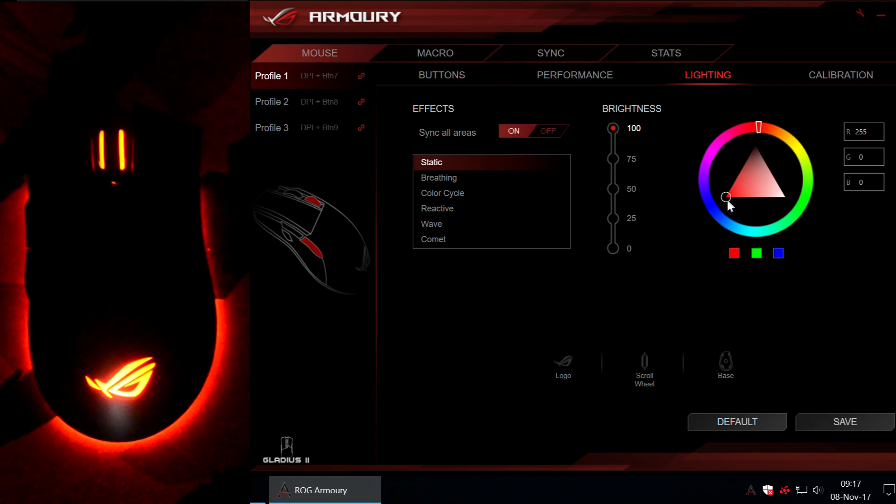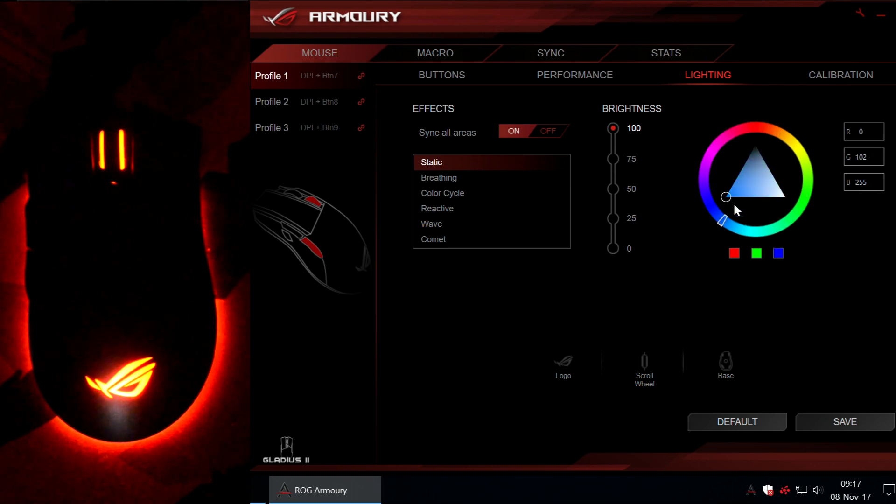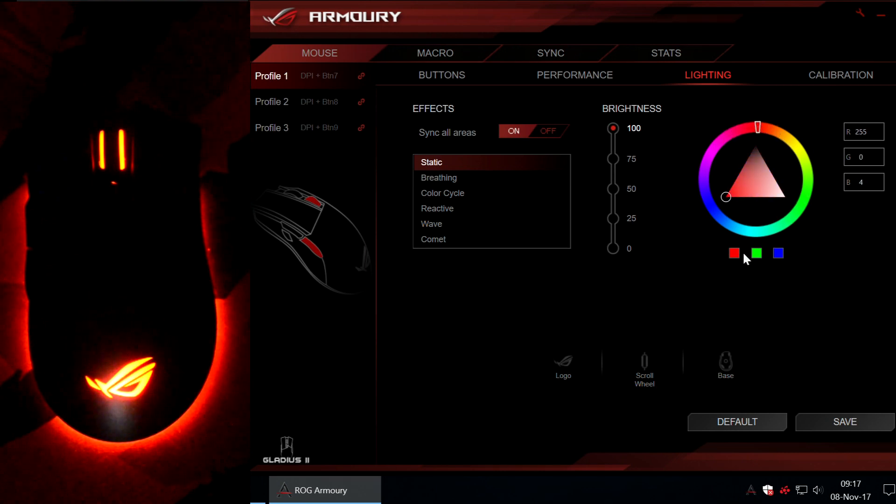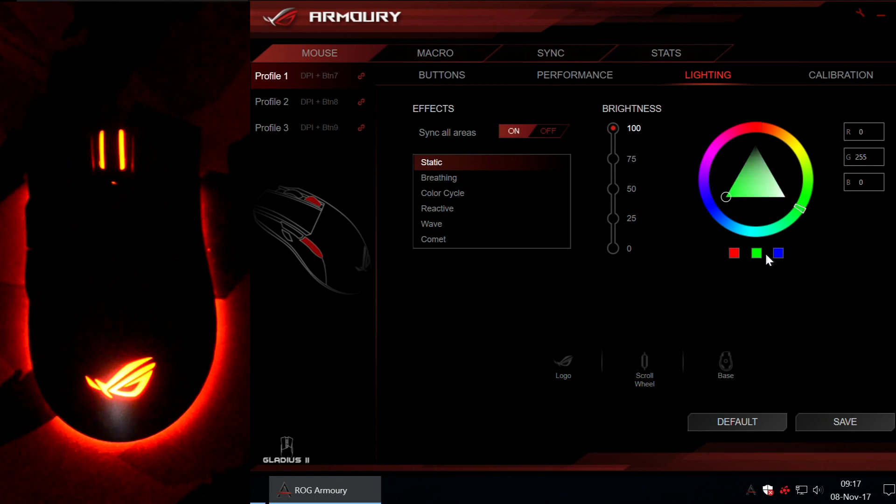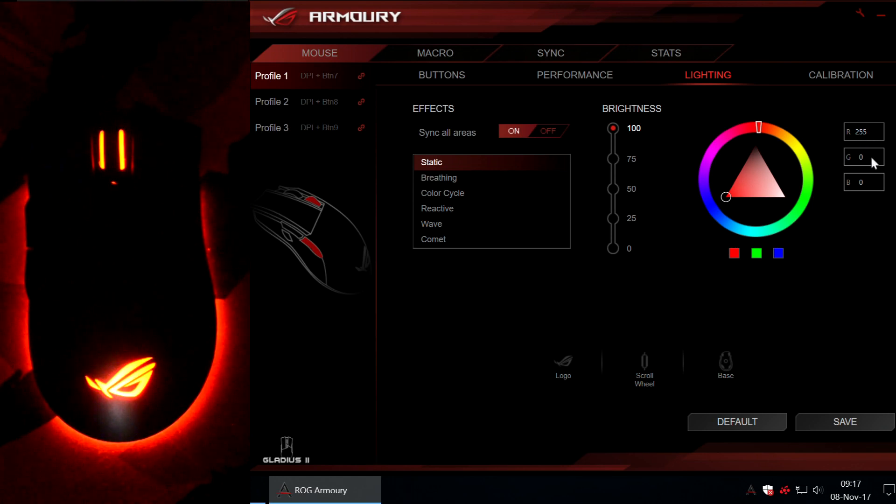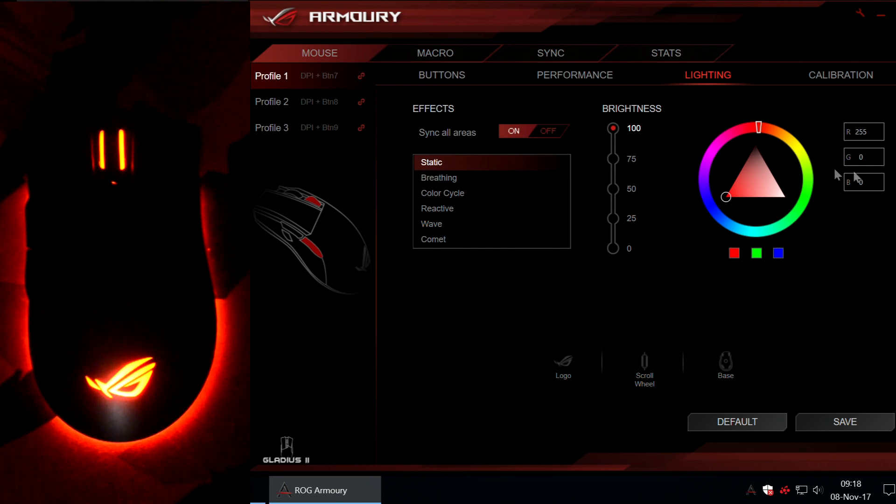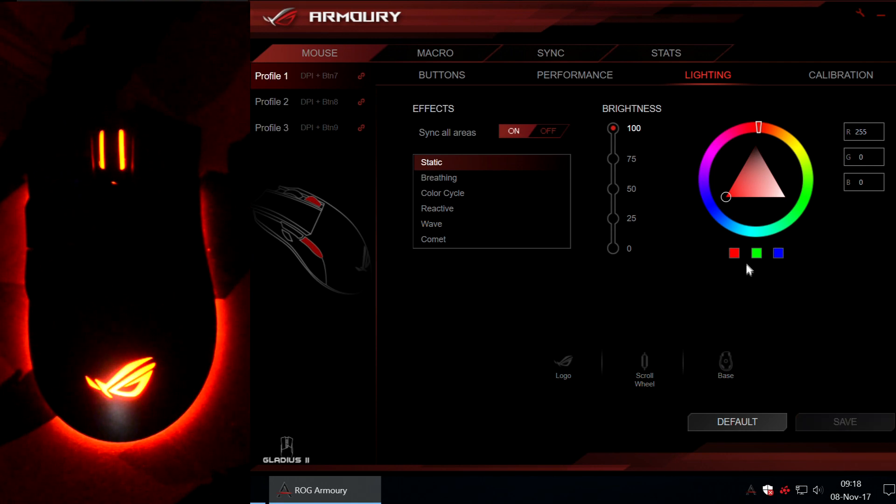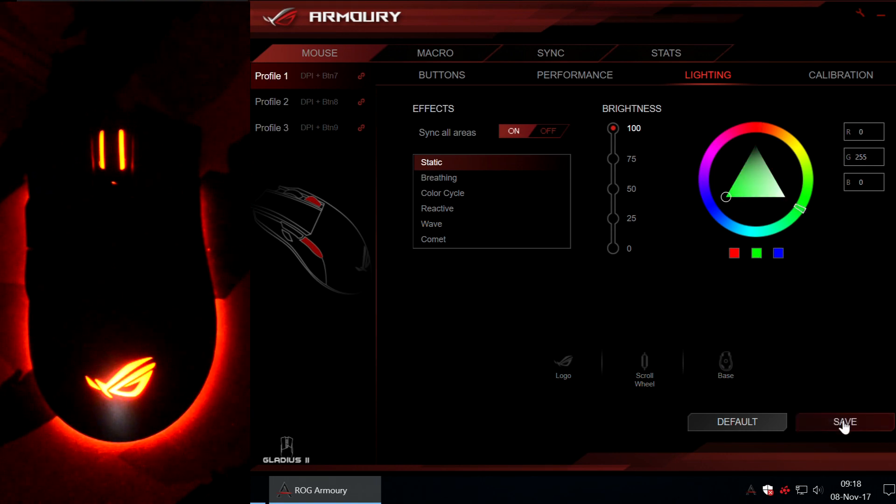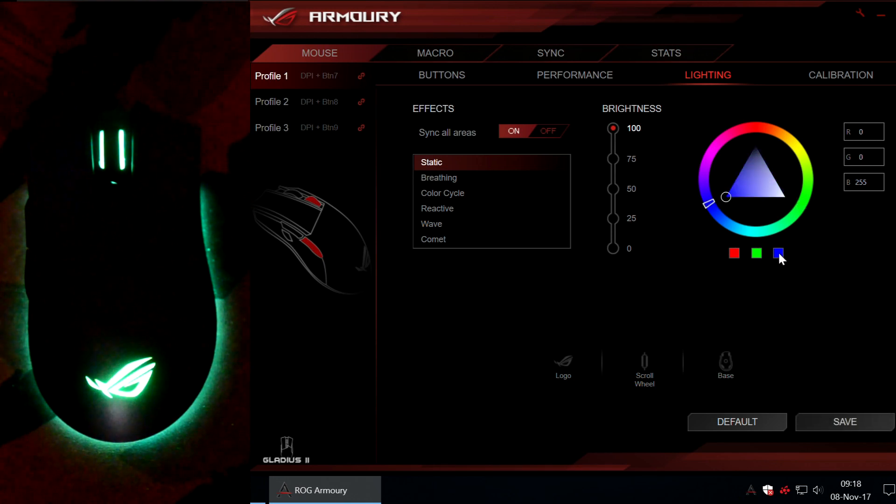Also, you can select the color. So, you either use this circle right here. Or choose one of the three preset colors. Right here. Or punch the coordinates here for red, green and blue. So, this is red. And change.